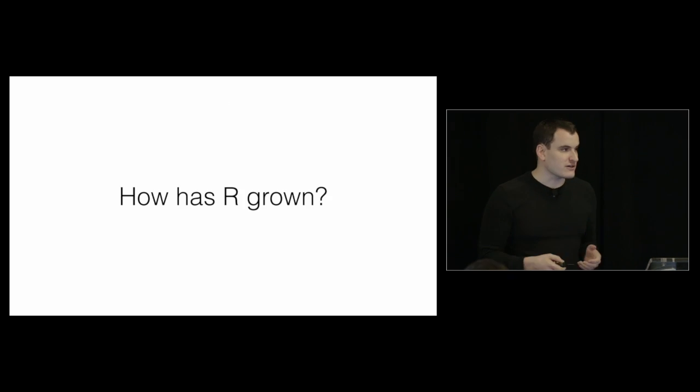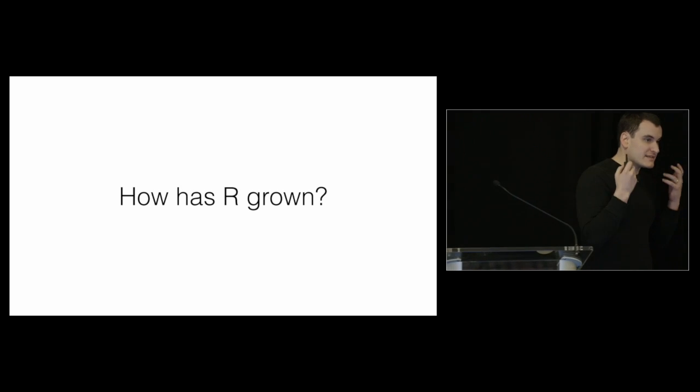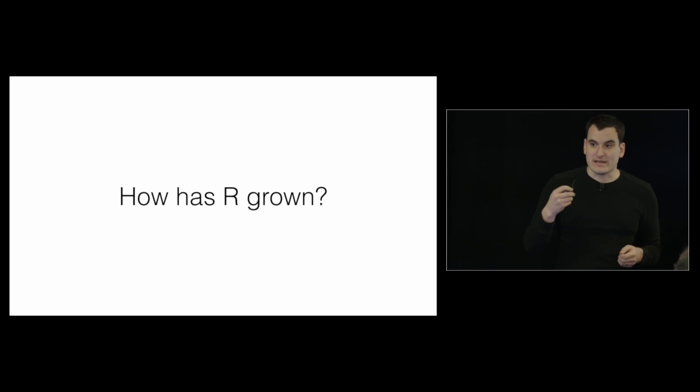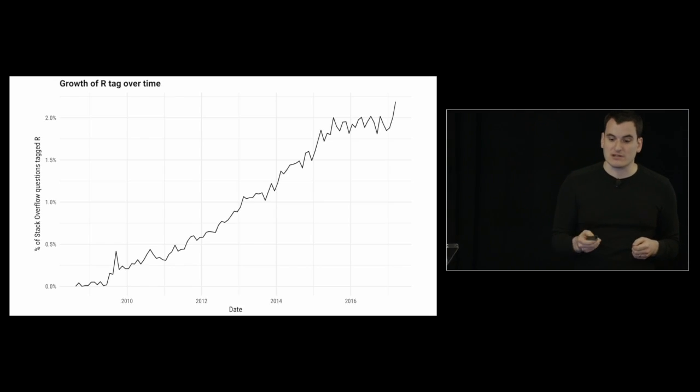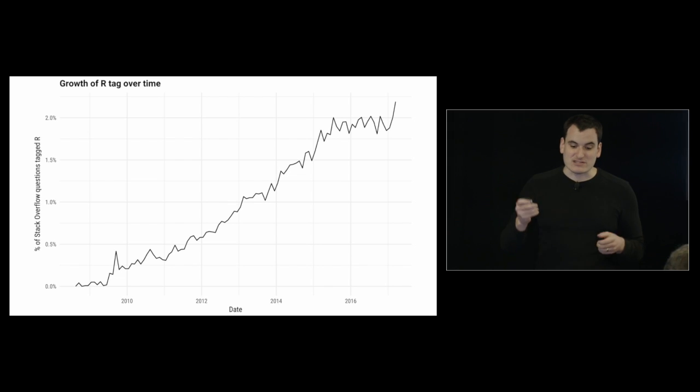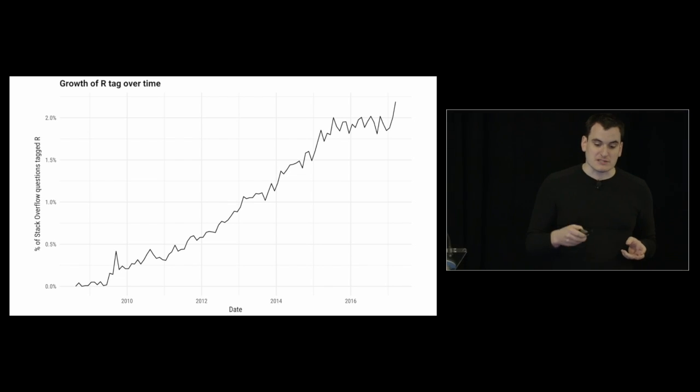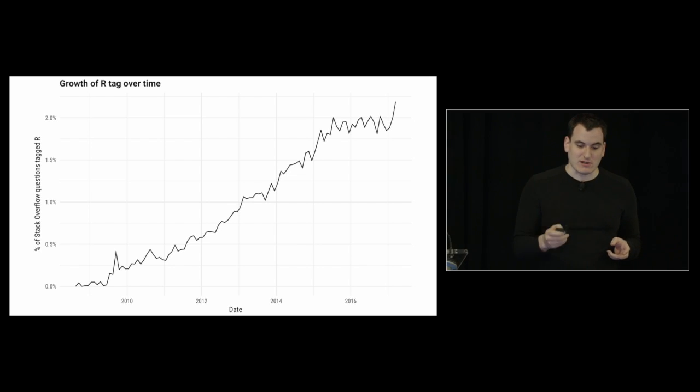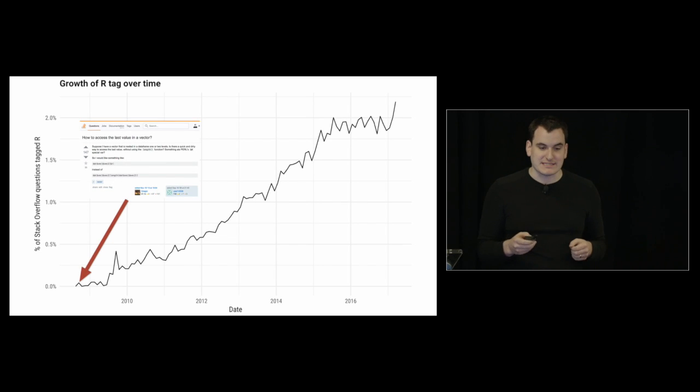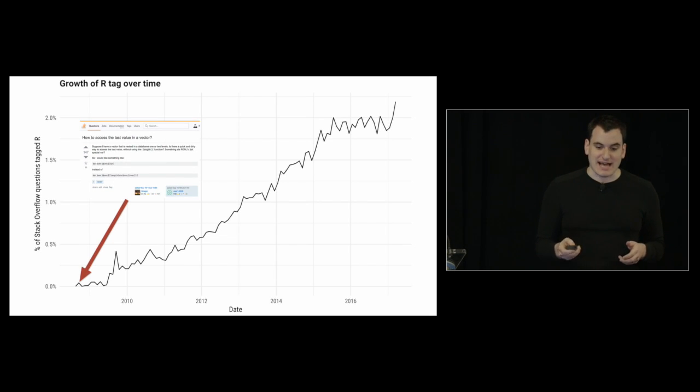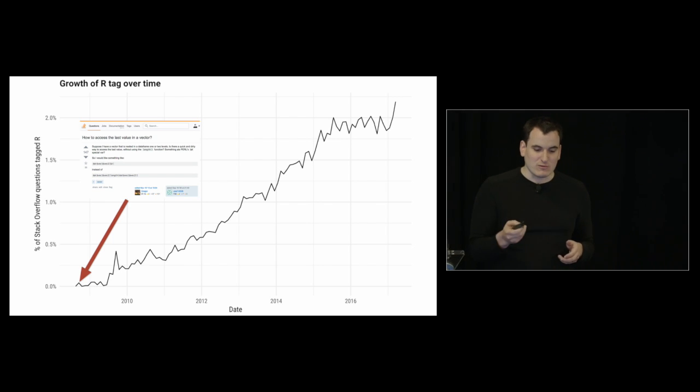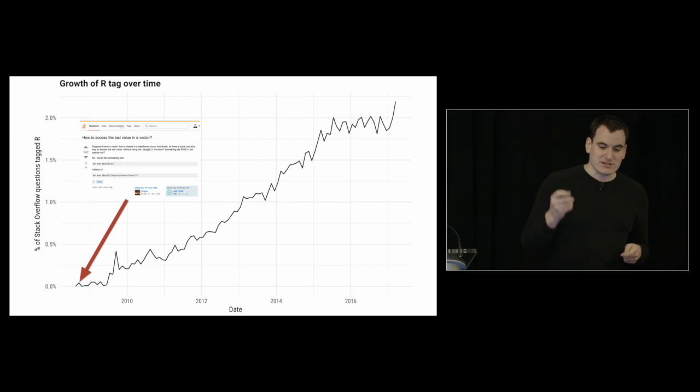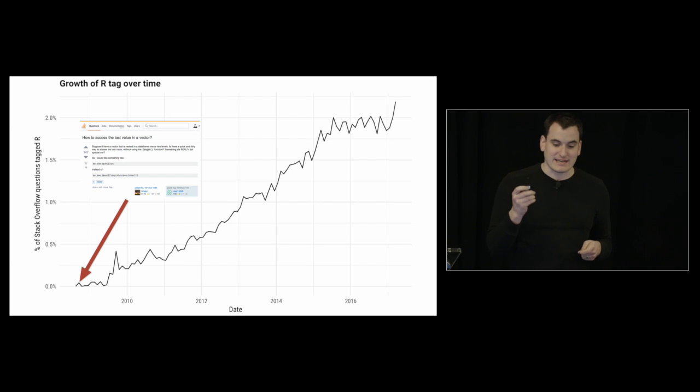So first let's look at how R has grown over the last, since 2008 when Stack Overflow was founded. We now have 180,000 R questions, but it wasn't always that way. The R tag has grown tremendously over time. Back in the first month in August 2008, there wasn't a single R question. The first one came about six weeks into the existence of the site - how to access the last value in a vector. It really stayed getting almost no R activity on Stack Overflow for the first year. So that changed, you notice a spike in July 2009.